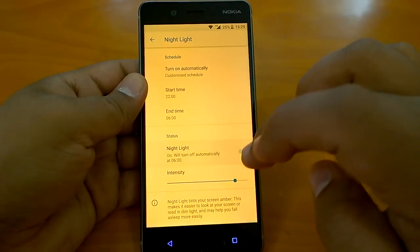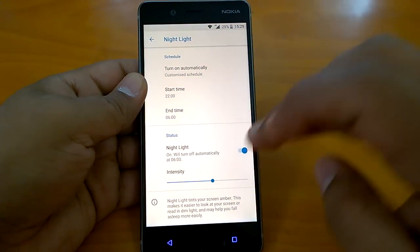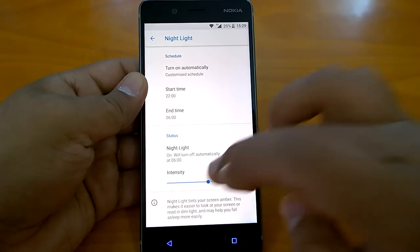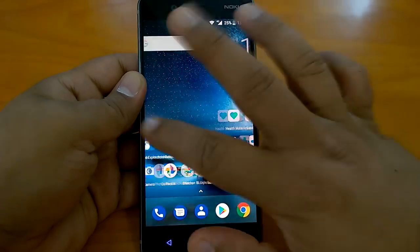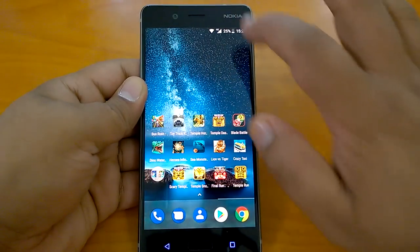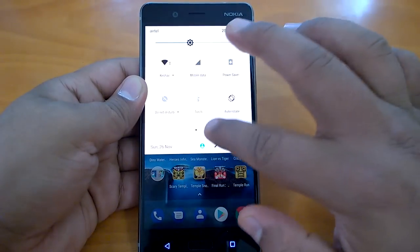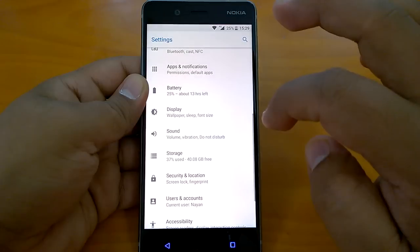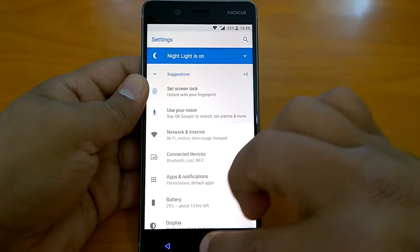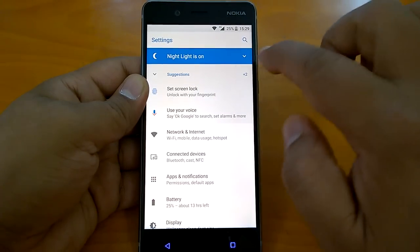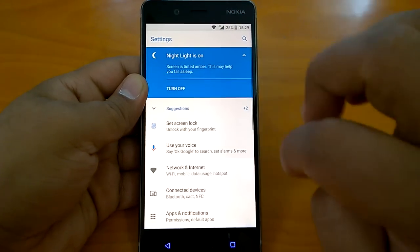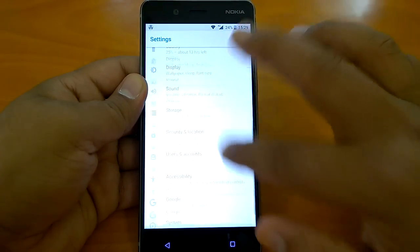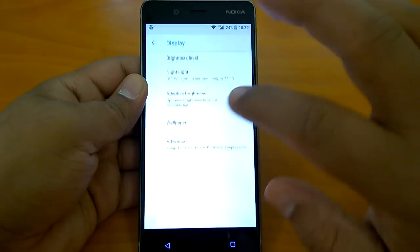Let's quickly see how it looks. Let's put it at somewhere midway — around 50% — and this is how your device will look with the nightlight feature on. It shows that nightlight is on, and you can turn it off as well. You can also go and set a custom schedule.